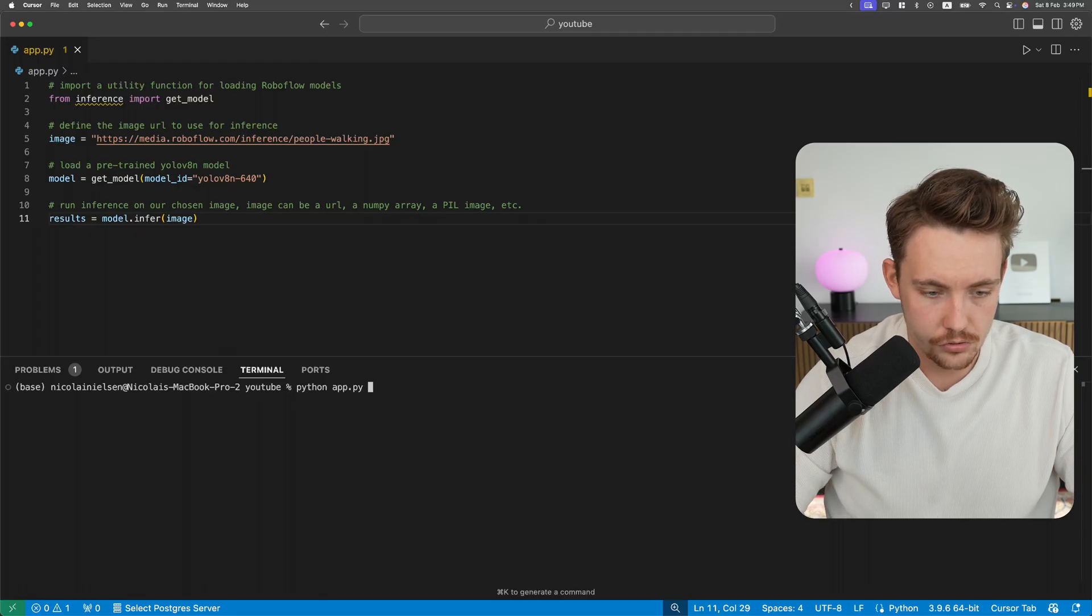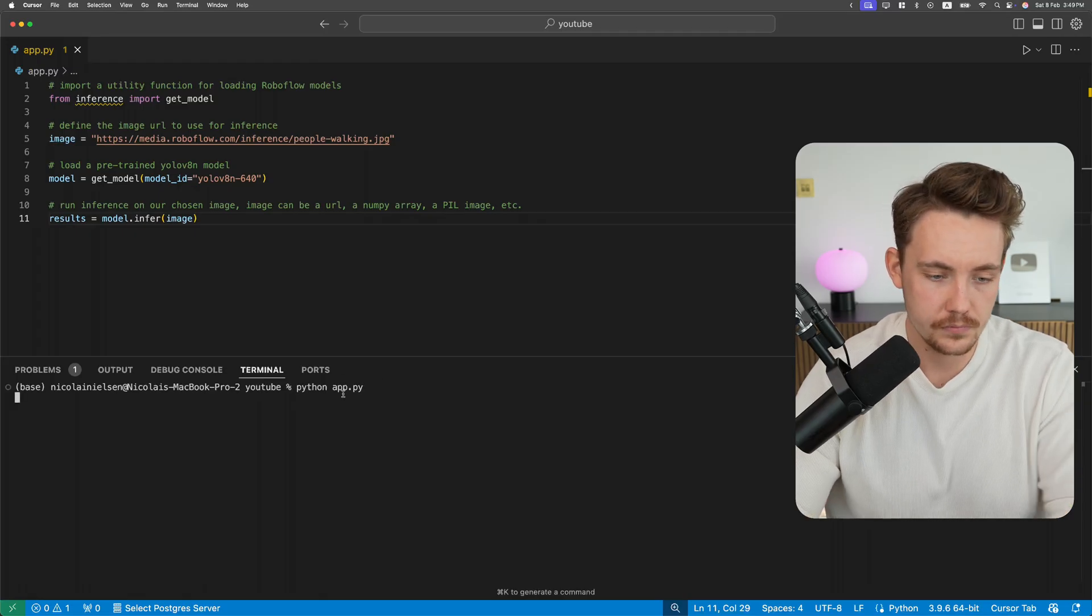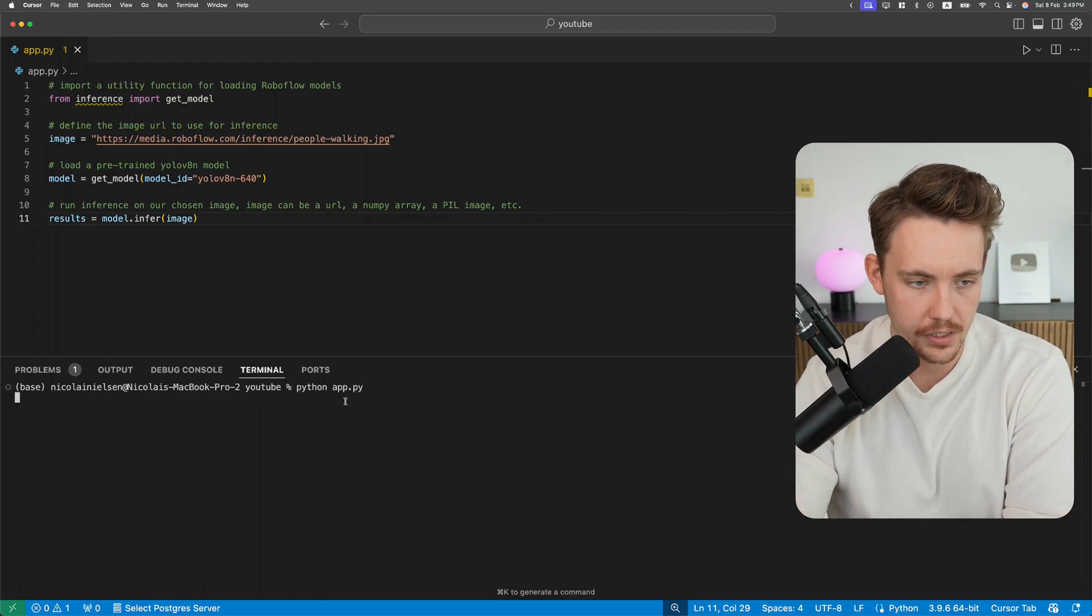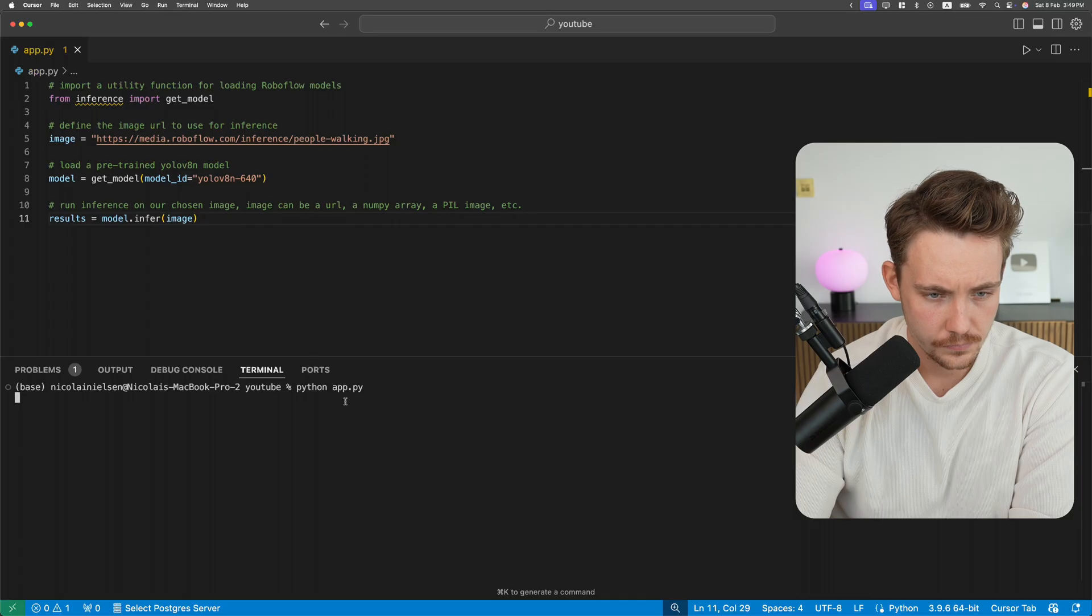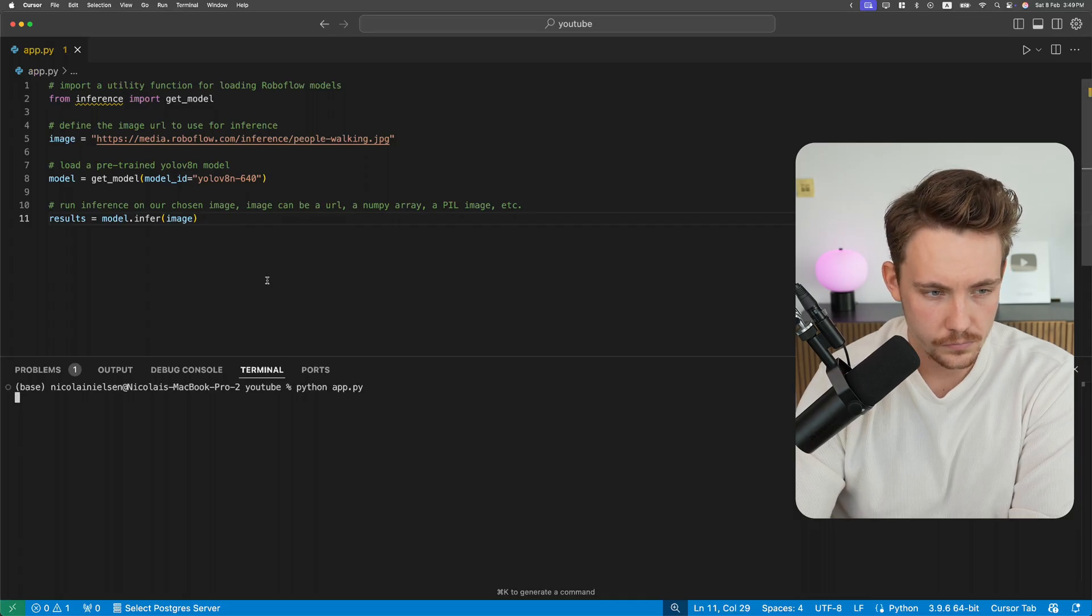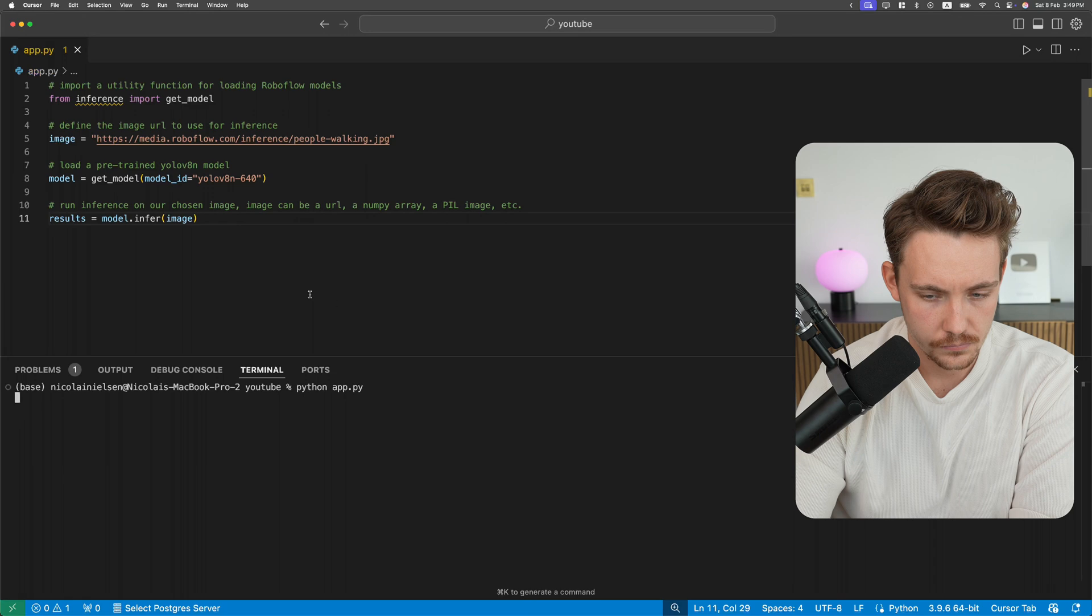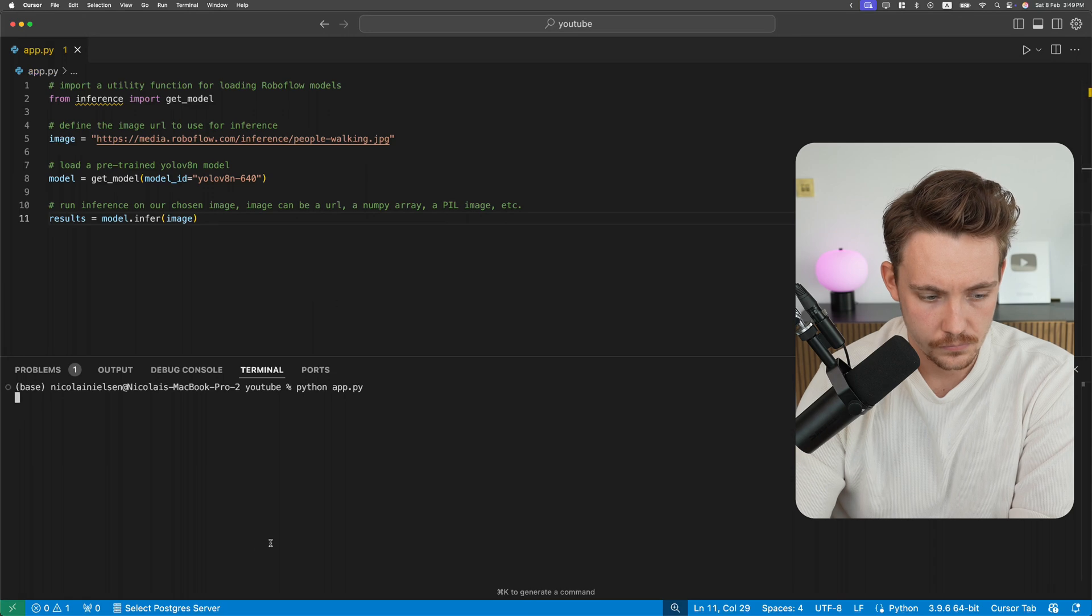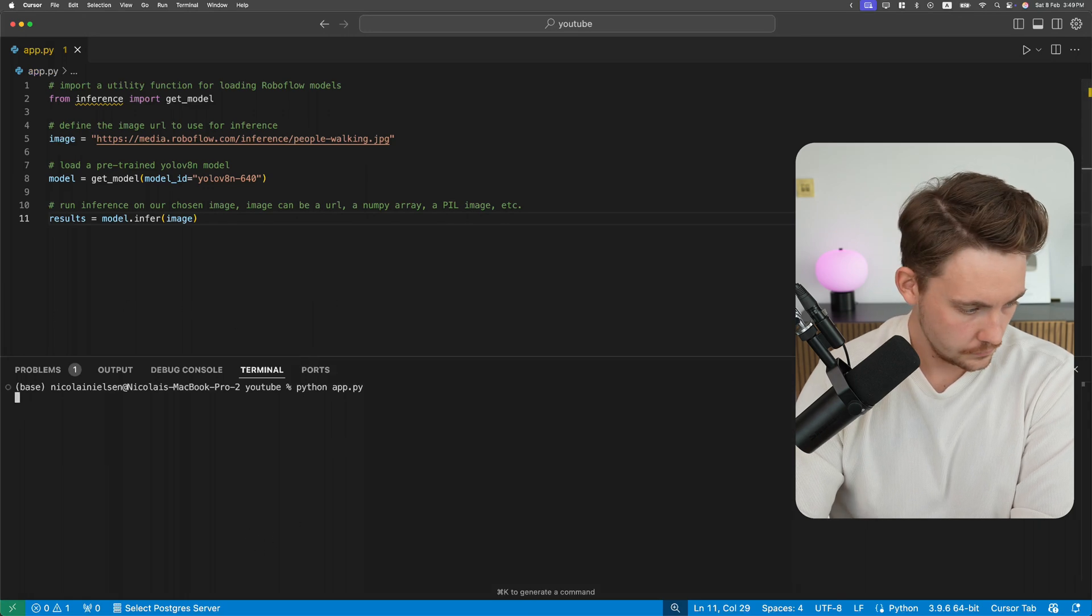Right now, let's just try to run this app.py. Let's see what results we get.